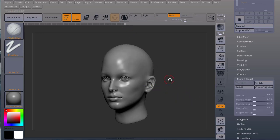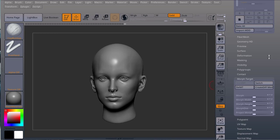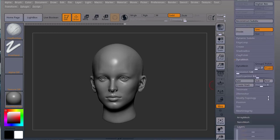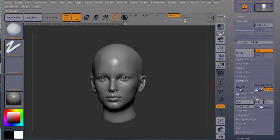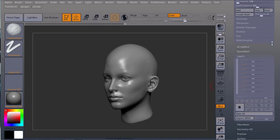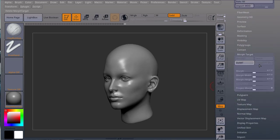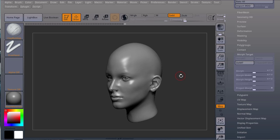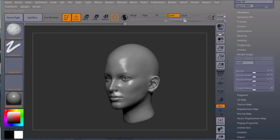Another thing, if I have a morph target and I try to use Dynamesh, I still have a morph target and it didn't give me any message, I still have a morph target.